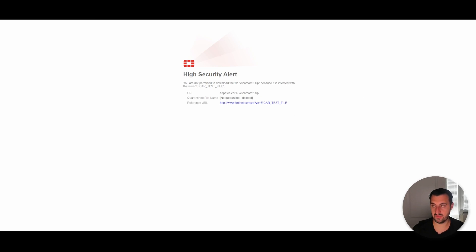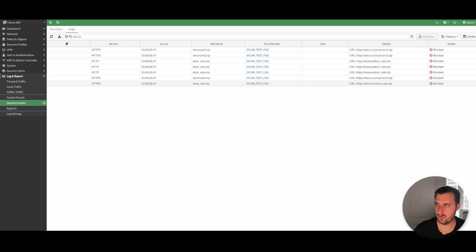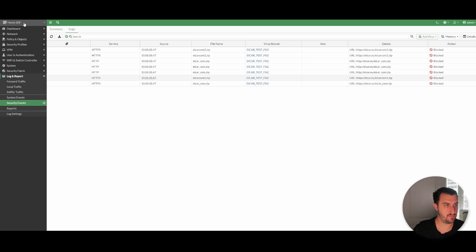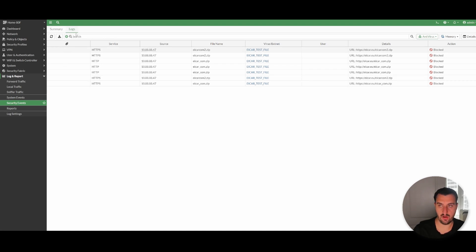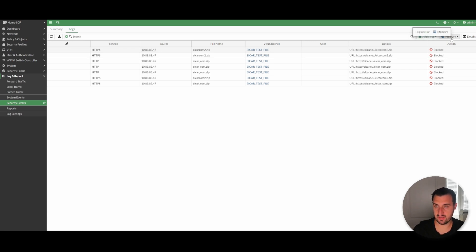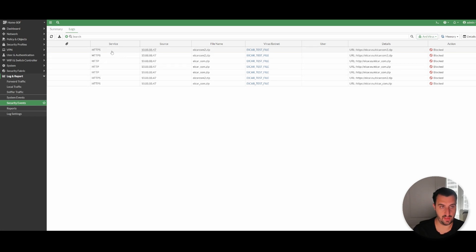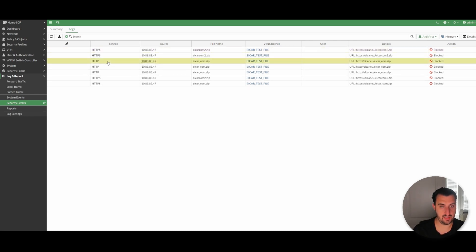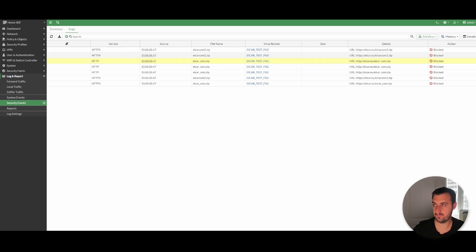Just to wrap things up, we're going to look at the logs. Left-hand pane, Log & Report, Security Events, click Logs, select Antivirus. As you can see, you've got the HTTPS block and you've got the HTTP block for the test file. That brings this video to a close.